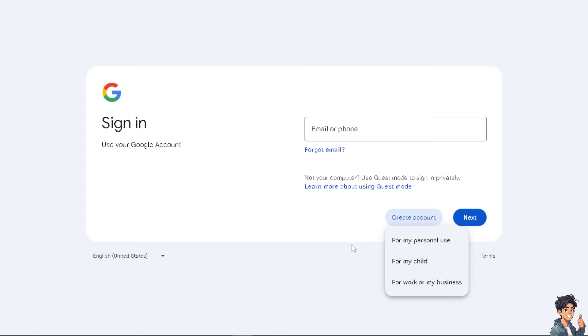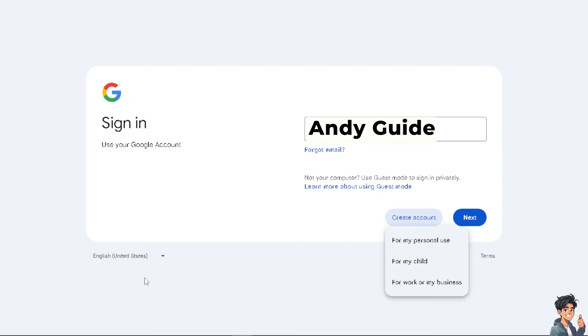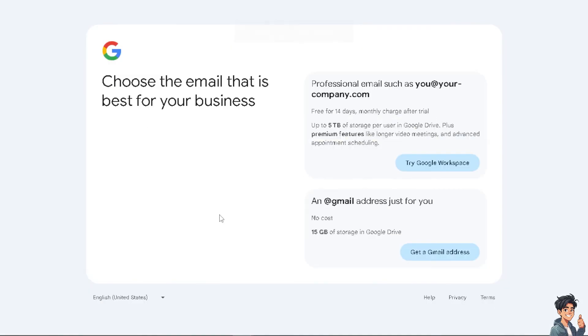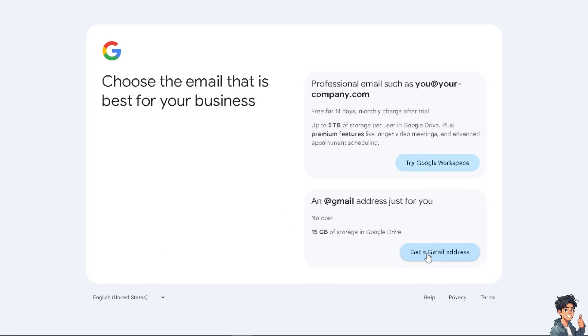Now, when you see, you will be having three situations wherein you can create for your personal use, for your child, or for work or business. If you click on the third option, what would happen is that you would be able to get something like a five terabyte of data using the Google Workspace or just an email address that's right for you. Just get a Gmail address or try Google Workspace.